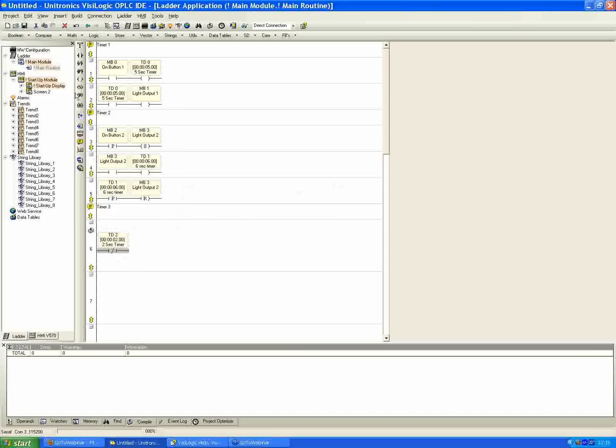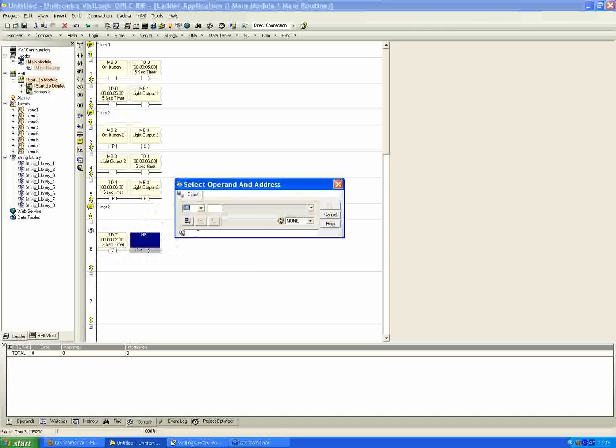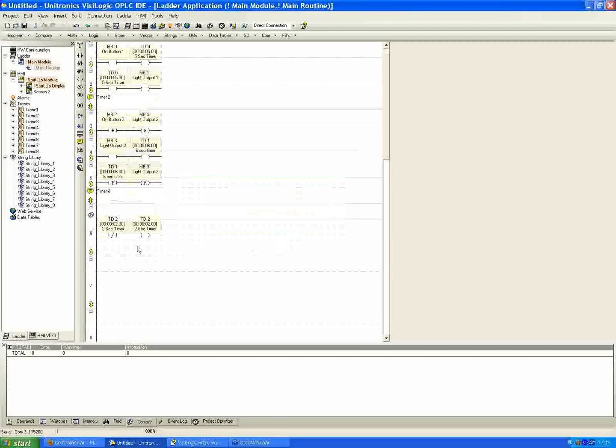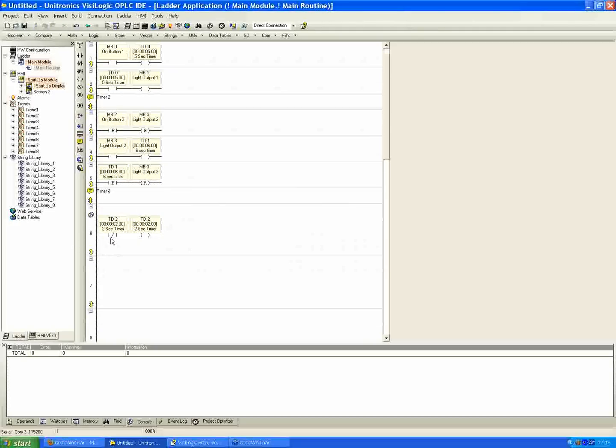We have an inverted contact here. We'll place a direct coil in series with that. And it's also going to be linked to our T2 or our 2-second timer. So what we're saying here, we're using an inverted contact. That allows power to flow whenever the condition is low. Whenever the timer bit is low, it's not active. That means it's still counting down.